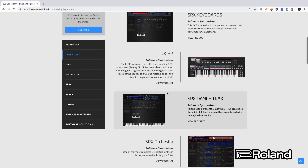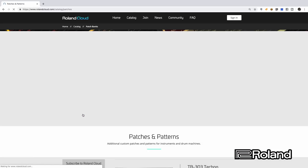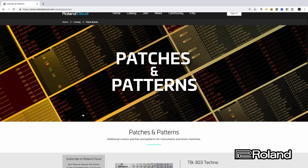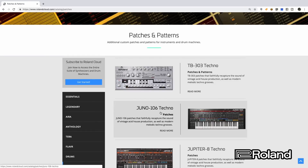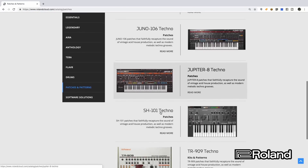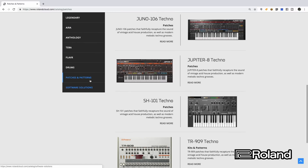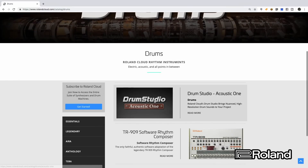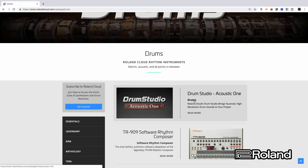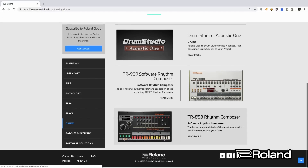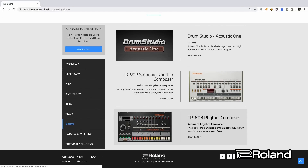Let's take a look at what else we have. Patches and patterns — once you're signed up, there are going to be different patches and patterns for the different synthesizers you download, and we're going to explore this further in future videos, including how to install them inside these software synths and how to use them. And of course, drums — we have the drum studio, the acoustic drums, the TR-909, the 808, and I'm sure more are to follow.